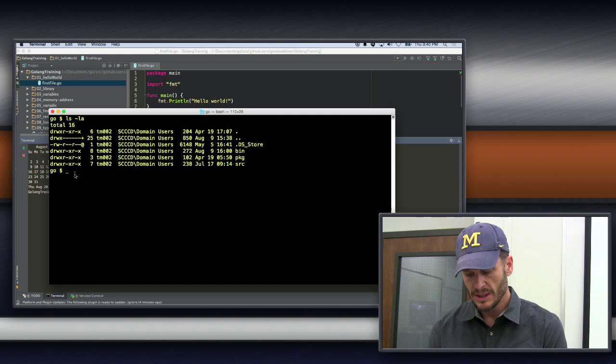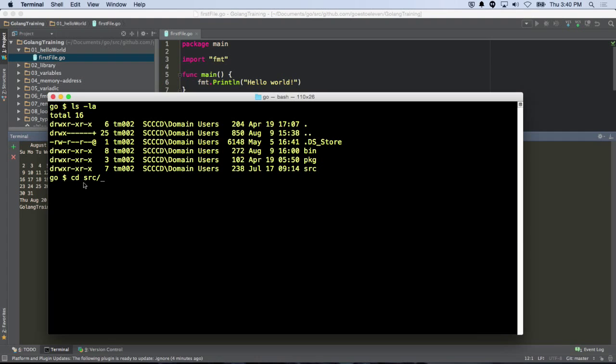So I'm going to change directory into source, and then I'm going to go into GitHub, and then I'm going to go into my username. And why do we have this naming convention of GitHub forward slash username in the source folder? Did we talk about that at all Tuesday? To make every package unique?